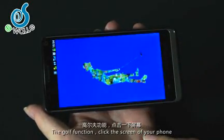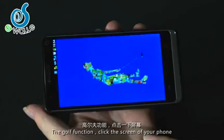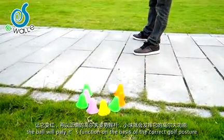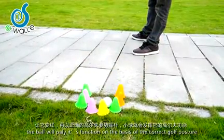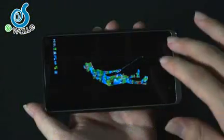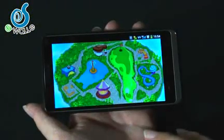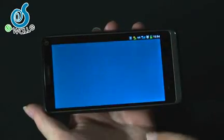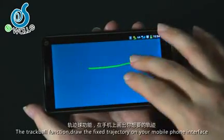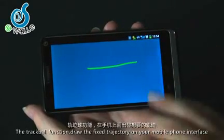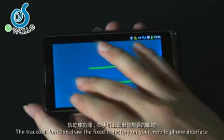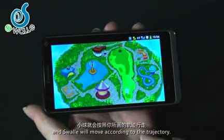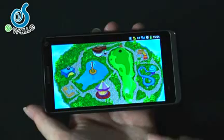The wall function: tilt the screen of the phone and the ball will bounce and play based on the boundaries. The track ball function: draw a fixed trajectory on your mobile phone interface and the ball will move according to that trajectory.